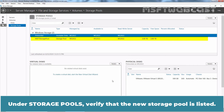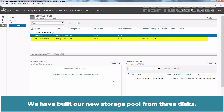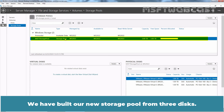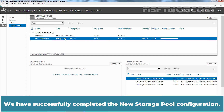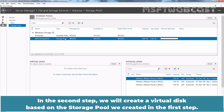Under Storage Pools, verify that the new storage pool is listed. We have built a new storage pool from 3 disks. The new storage pool is called MSFT Storage Pool and has a capacity of 3TB. We have successfully completed the new storage pool configuration. In the second step, we will create a virtual disk based on the storage pool we created in the first step.